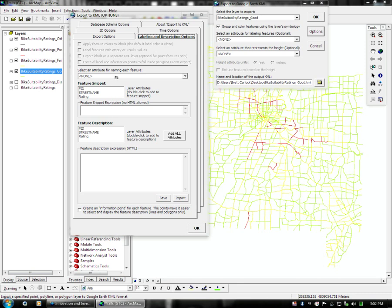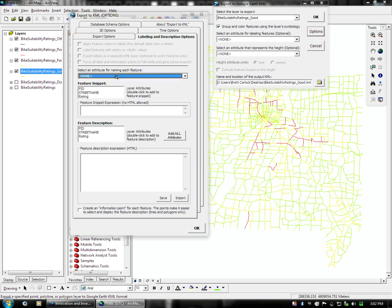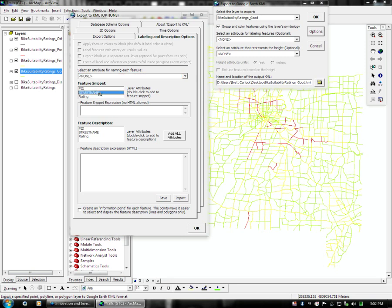This allows you to choose a feature attribute to name each road piece, as well as the snippet, which is the little signpost that shows up in Google Earth when you click on it. We are not going to include any of this data other than possibly, in this case, a street name and a rating.